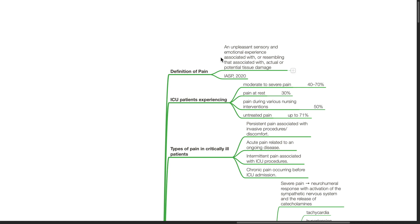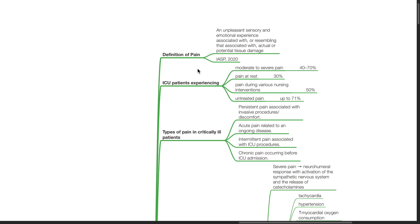Pain is prevalent amongst ICU patients. 40-70% experience moderate to severe pain, 30% experience pain at rest, 50% experience pain during various nursing interventions, and up to 71% experience untreated pain.